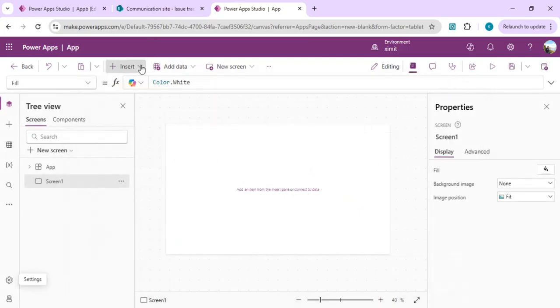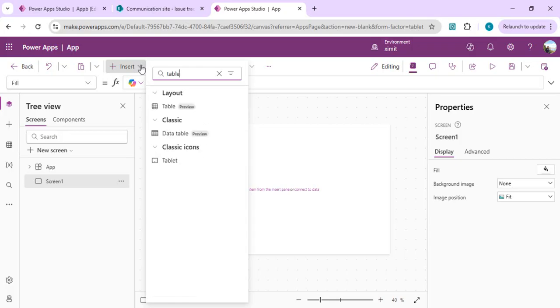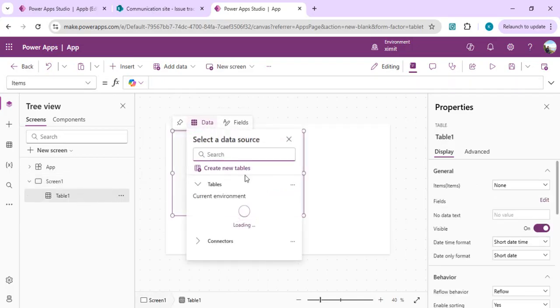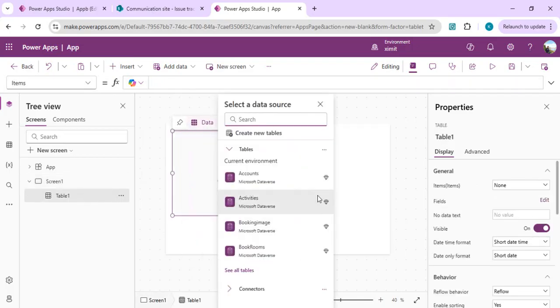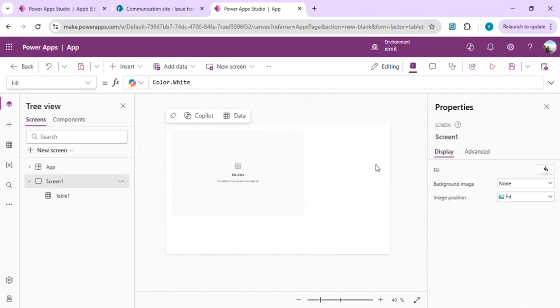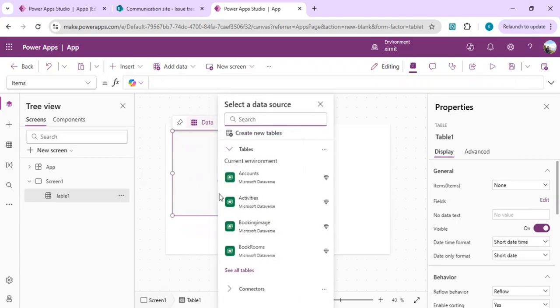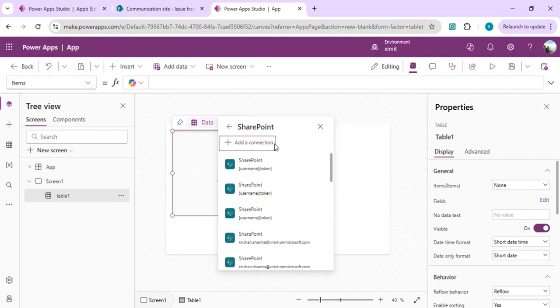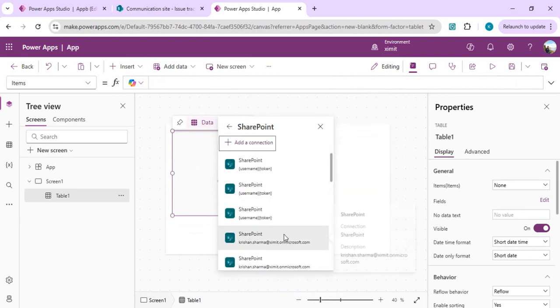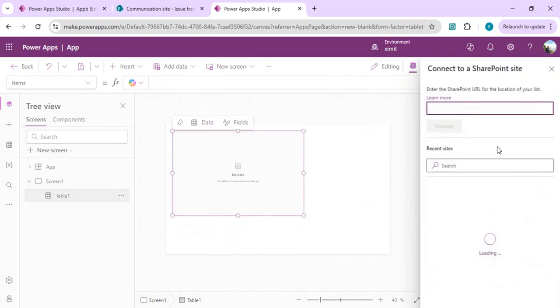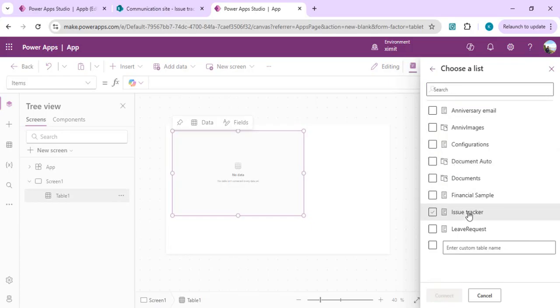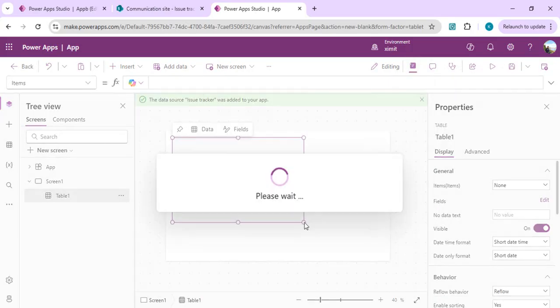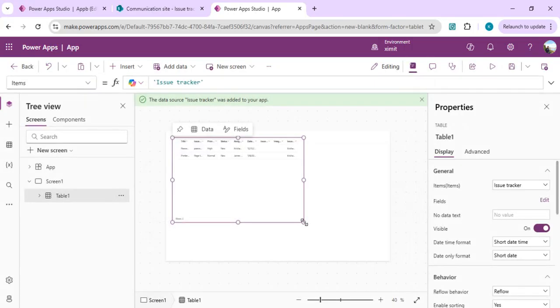We can click this control and add it to our Power Canvas app. We'll start adding our data source to it, which is our SharePoint list. I'll click on SharePoint, choose this existing connection, search for our site, and pick the issue tracker list and connect.